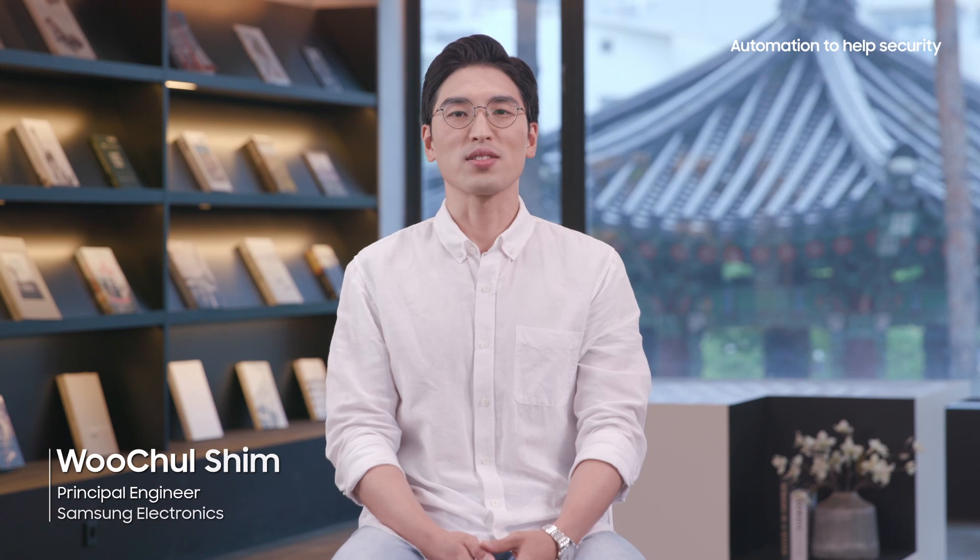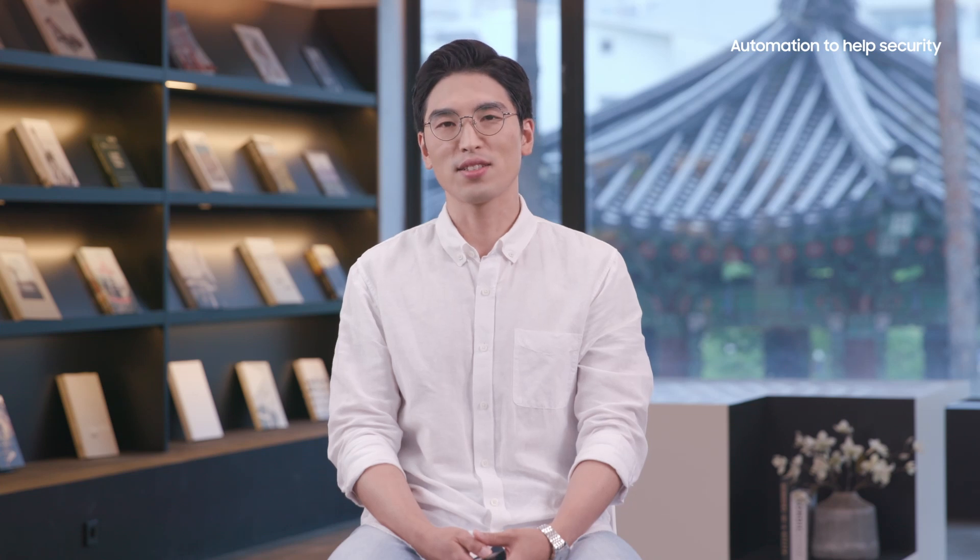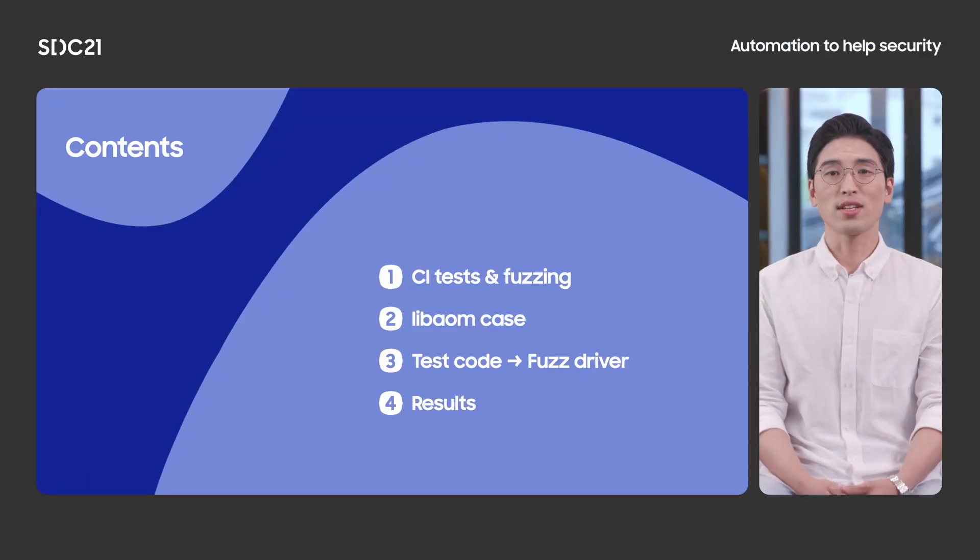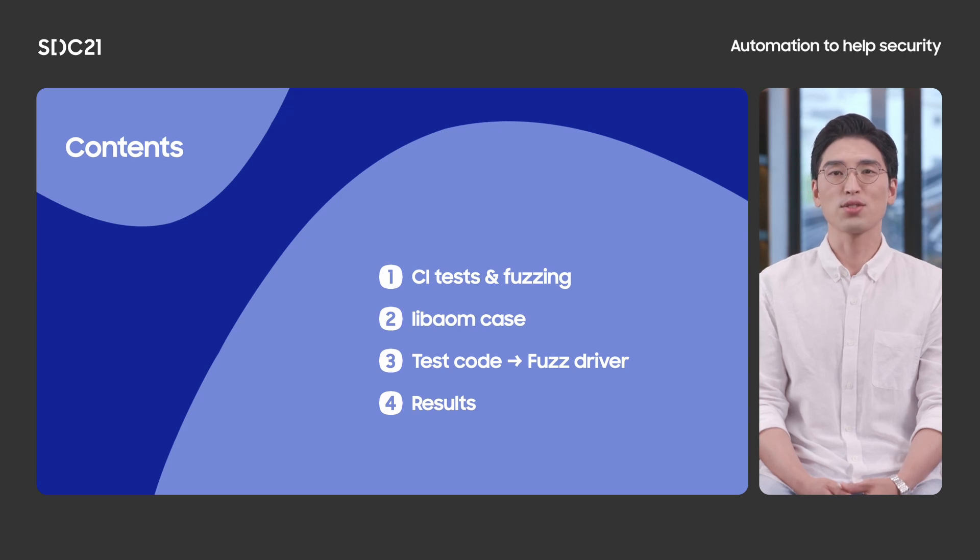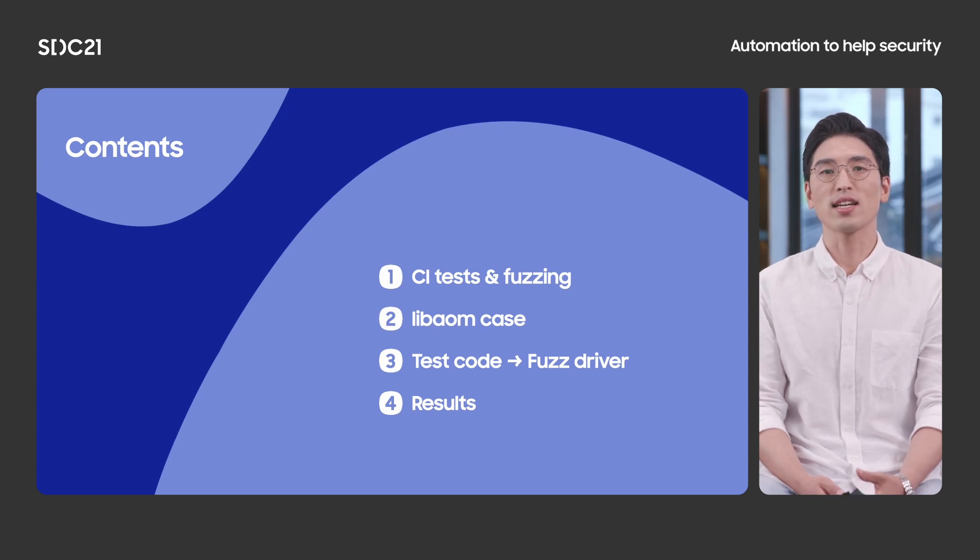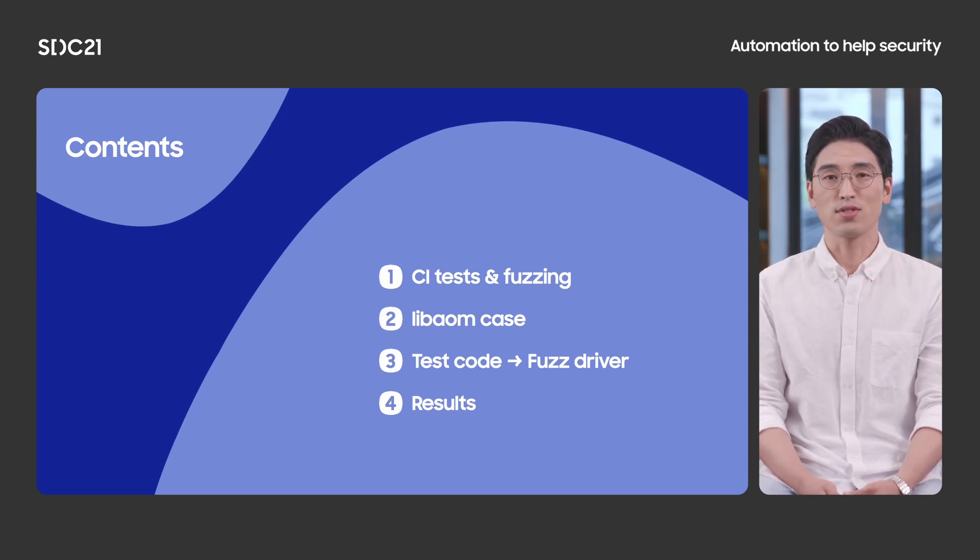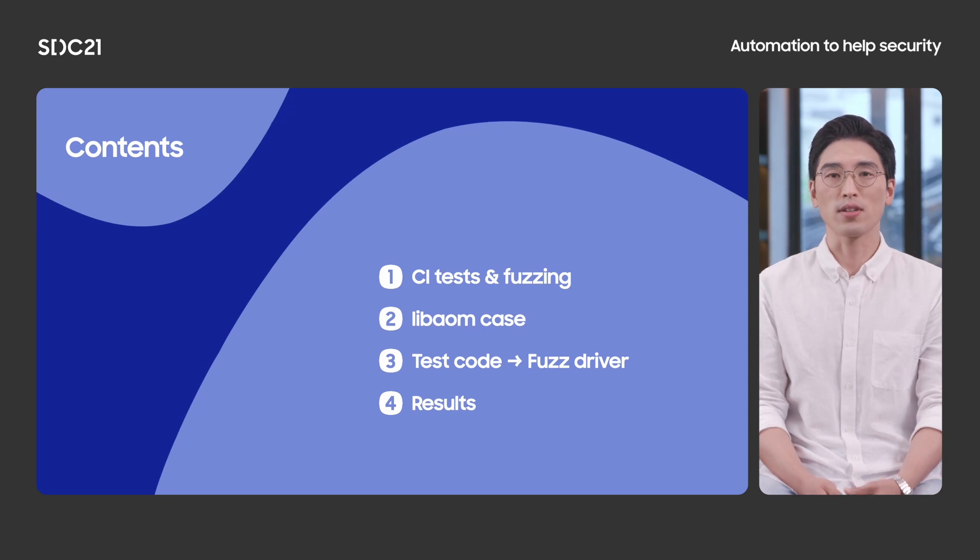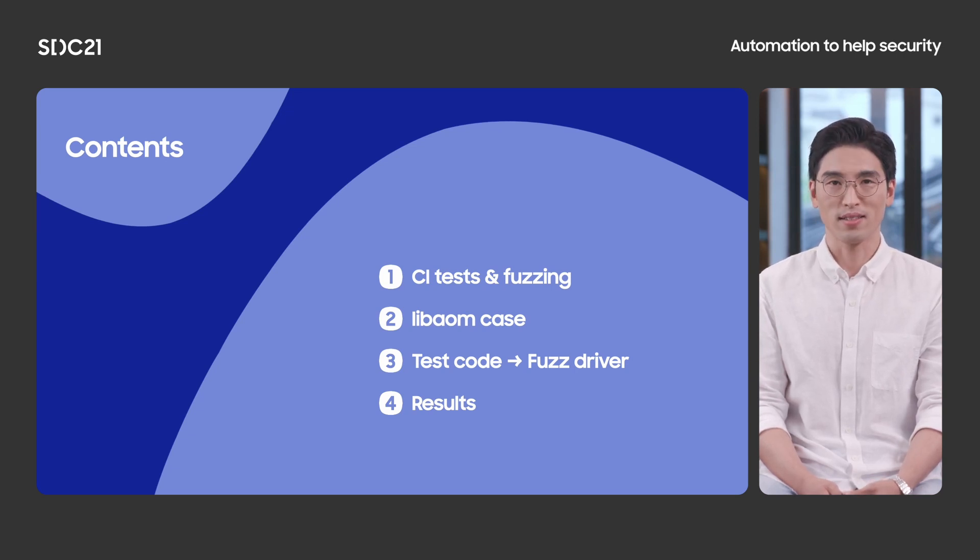Hello everyone. Thank you for joining this talk. I'm Uchol at Samsung Research. I'm very excited to present our research that is related to the automation effort to improve security. Here are today's contents. I will briefly introduce the current CI test in Samsung and recent consideration for adopting fuzzing, which is dynamic testing into CI pipeline.